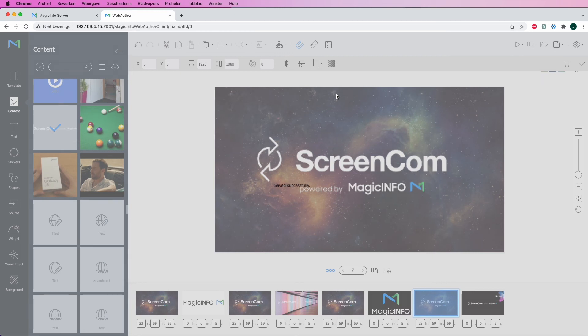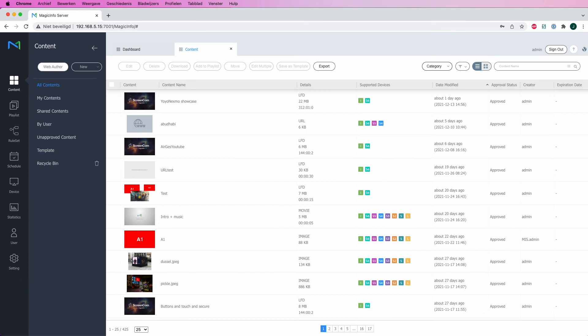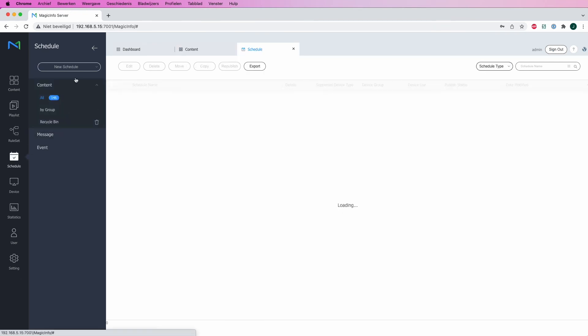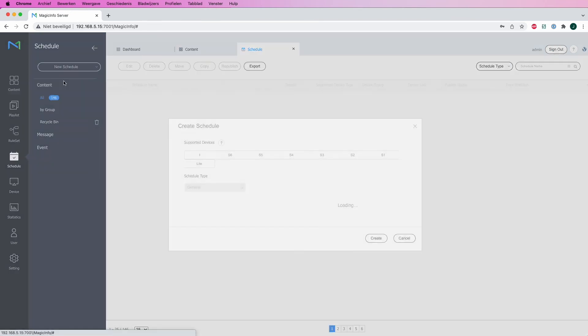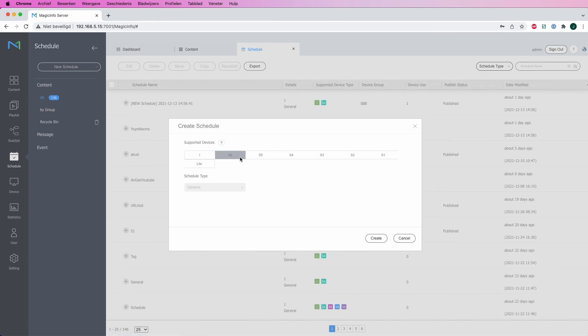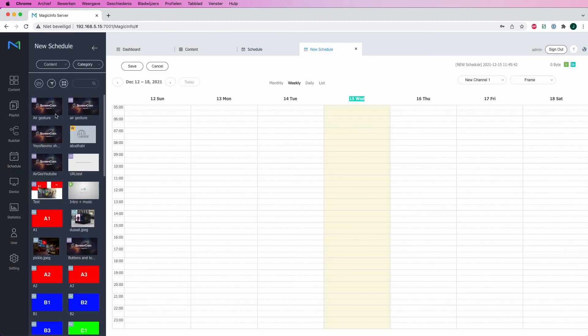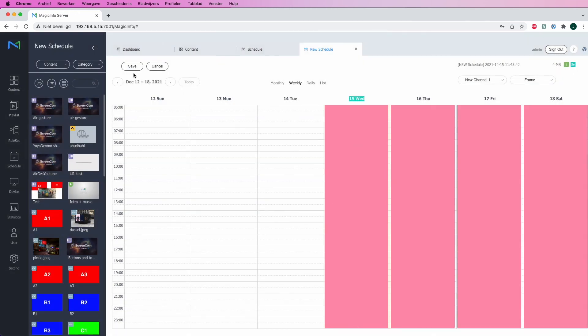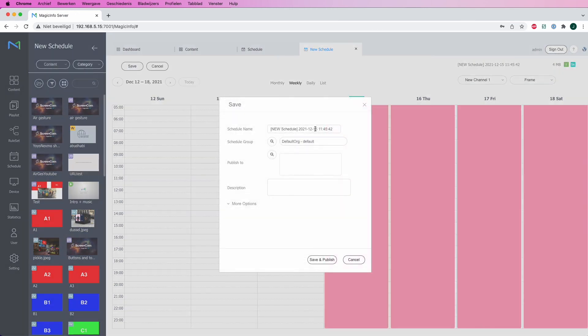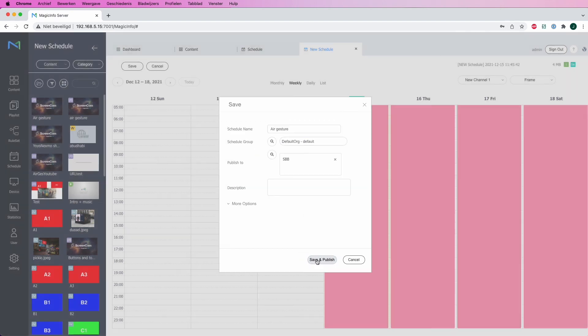Now there are two ways of scheduling your LFD file. You can put it in a playlist or you can schedule it directly. I will now schedule it directly. Select my supported device and create a new schedule. Drag and drop my LFD file into the schedule. Make sure to save the schedule with the right name. And here I will select my device that I want my triggers to be sent to. Hit save and publish and you're good to go.